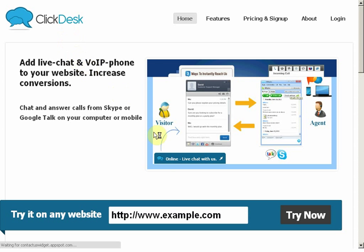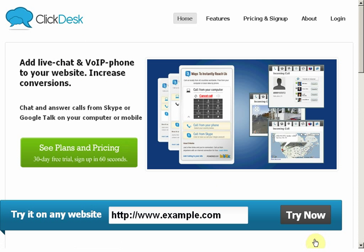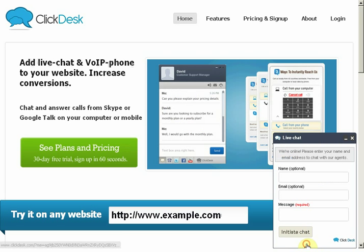Let's look at our website and see if the chat function has been added. You can now see that live chat is now added on the website.